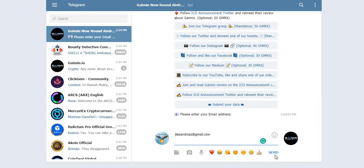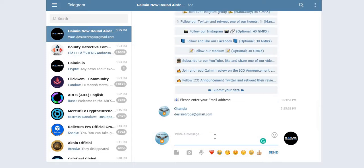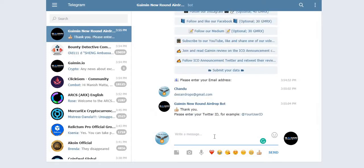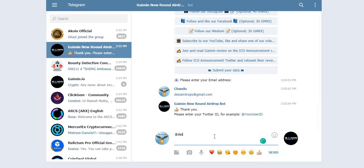Now click on send one. And my Twitter ID is @desiairdrops99.